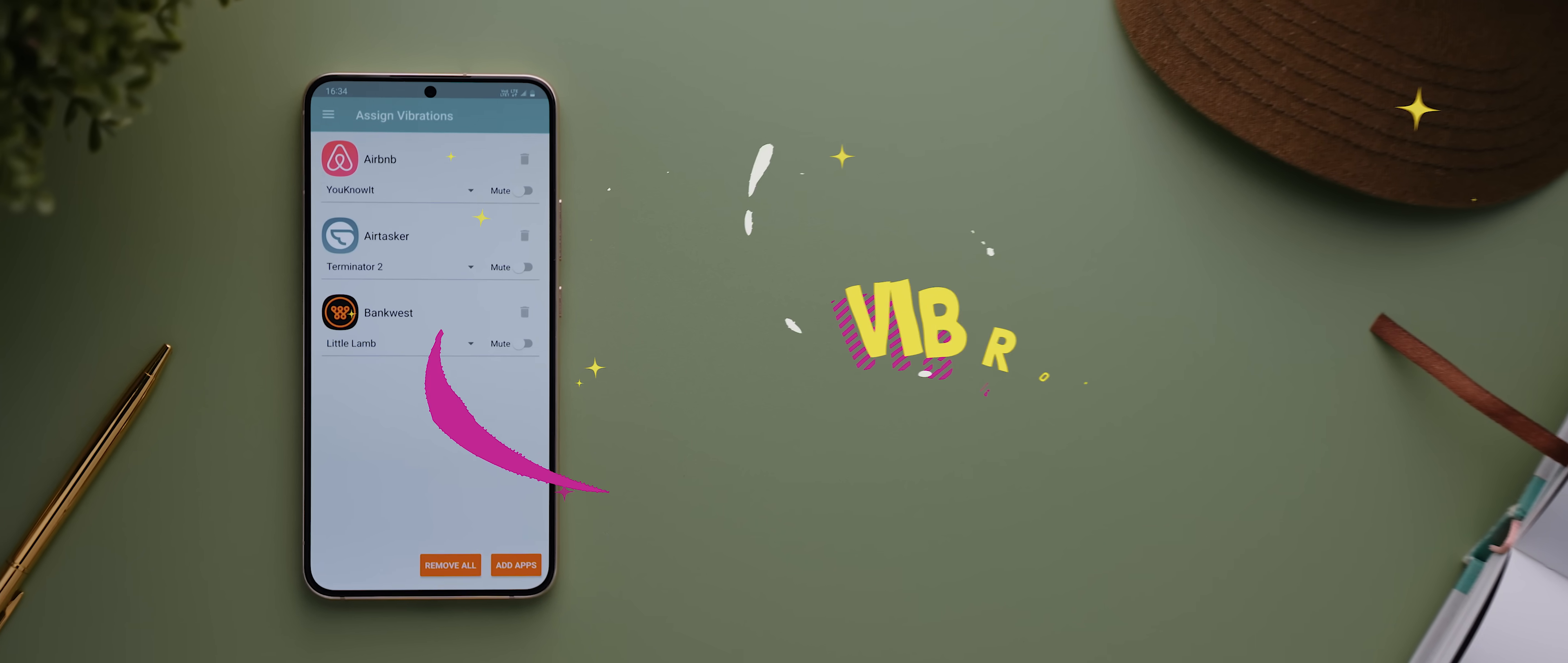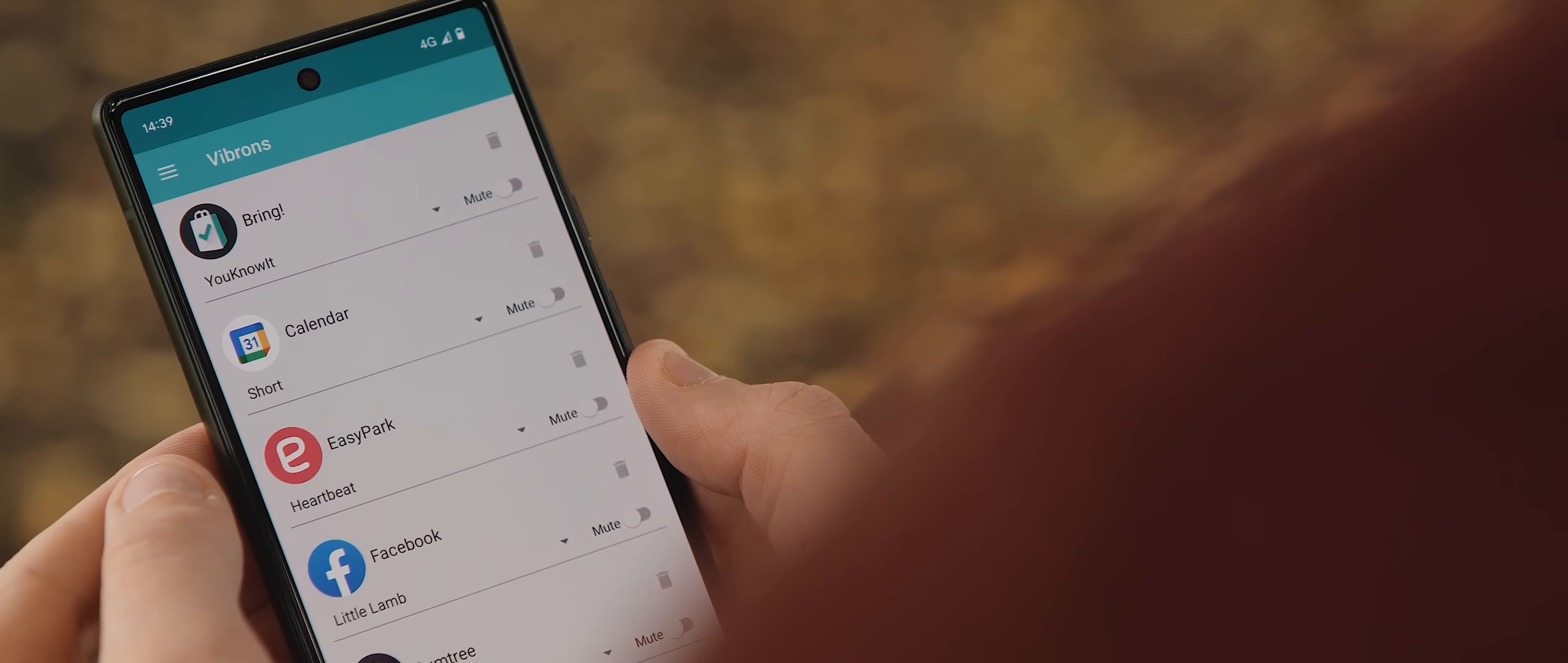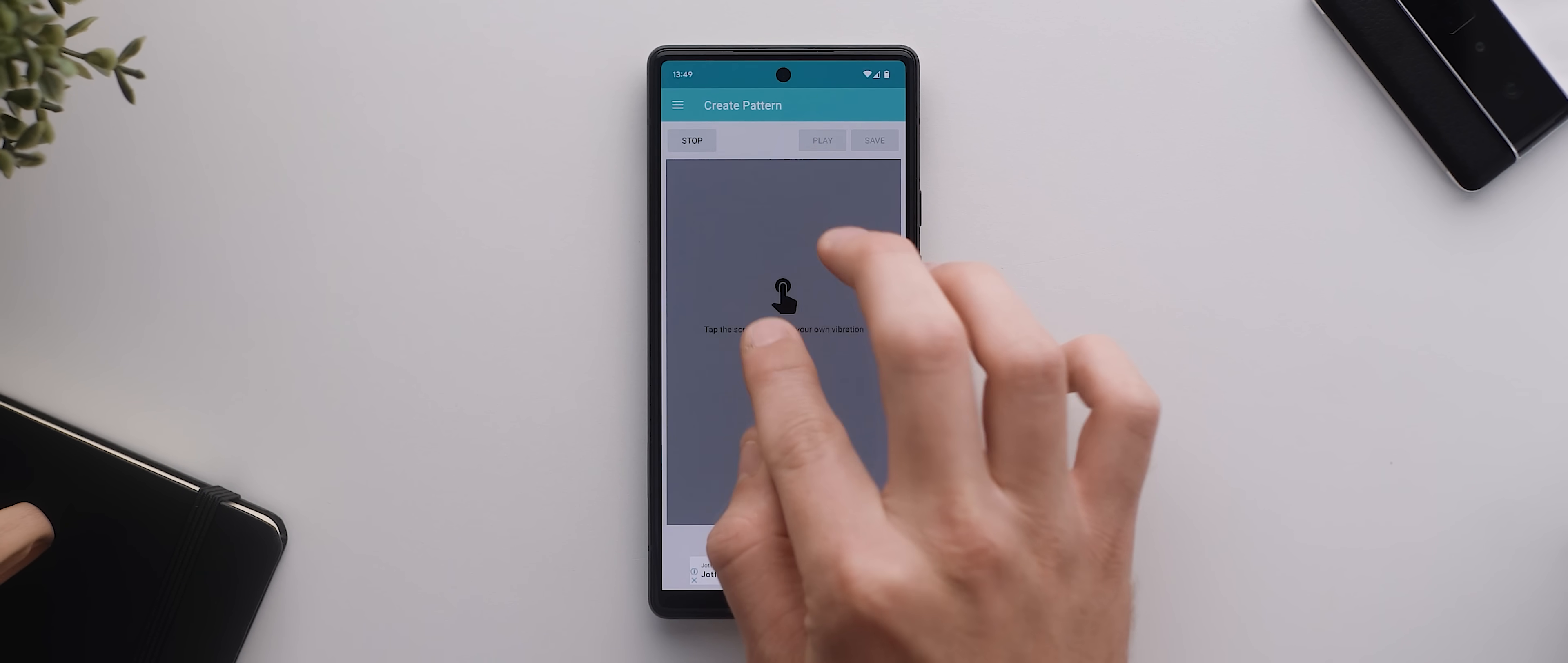But if you want to take this even a stage further and customize your phone's vibration patterns then Vibrons is totally worth checking out. All you do is add any apps you like to this assigned vibrations list and from there you can select from a range of vibration patterns that are really unique. That means if you're someone who has your phone in your pocket for long portions of the day and you want to ignore all incoming notifications except from one particular app, for example, then just set up a custom vibration pattern for that app and there you go. You can even tap in your own custom patterns which is really neat.